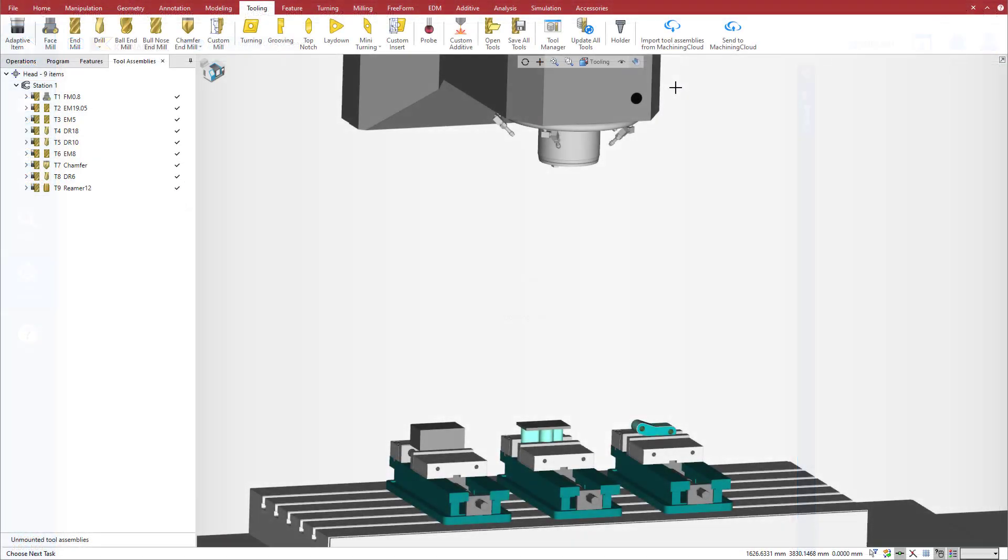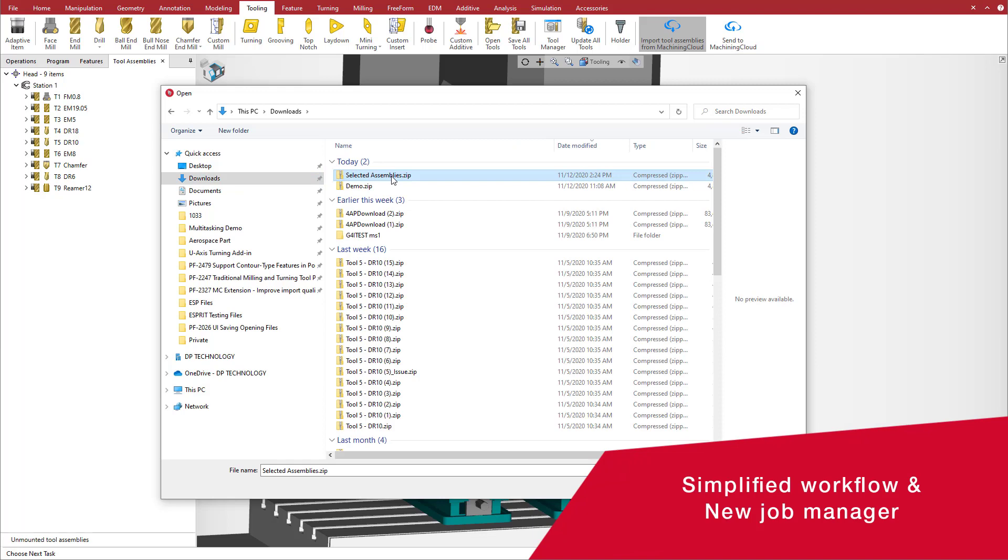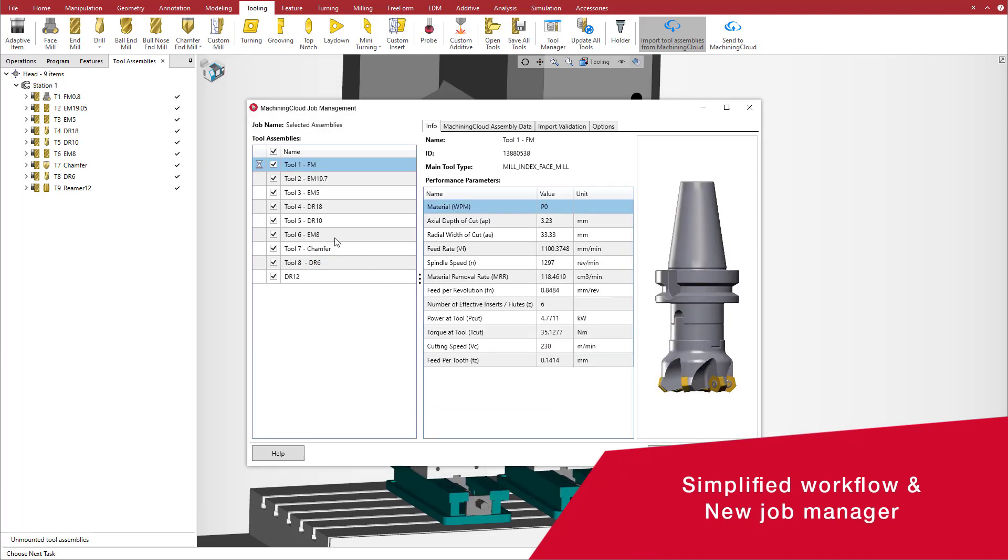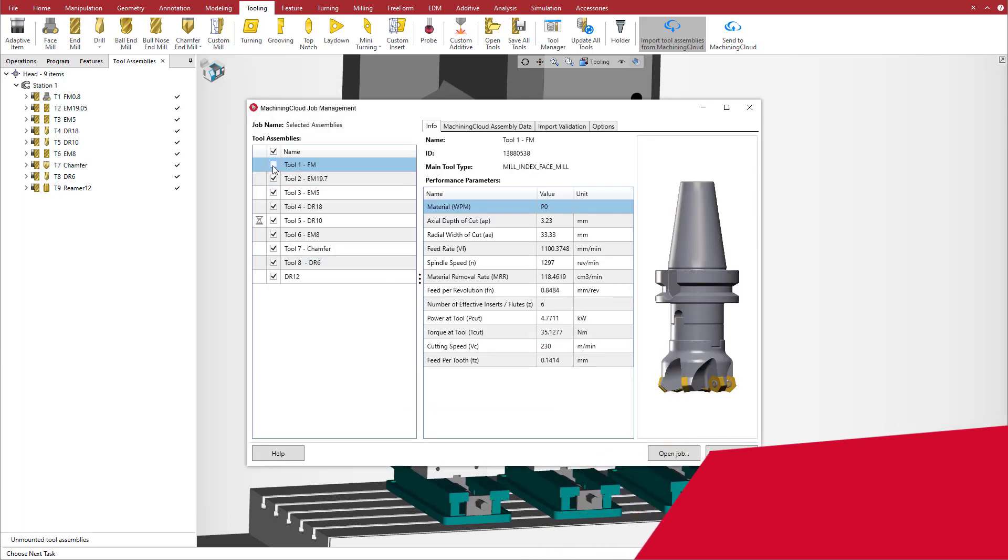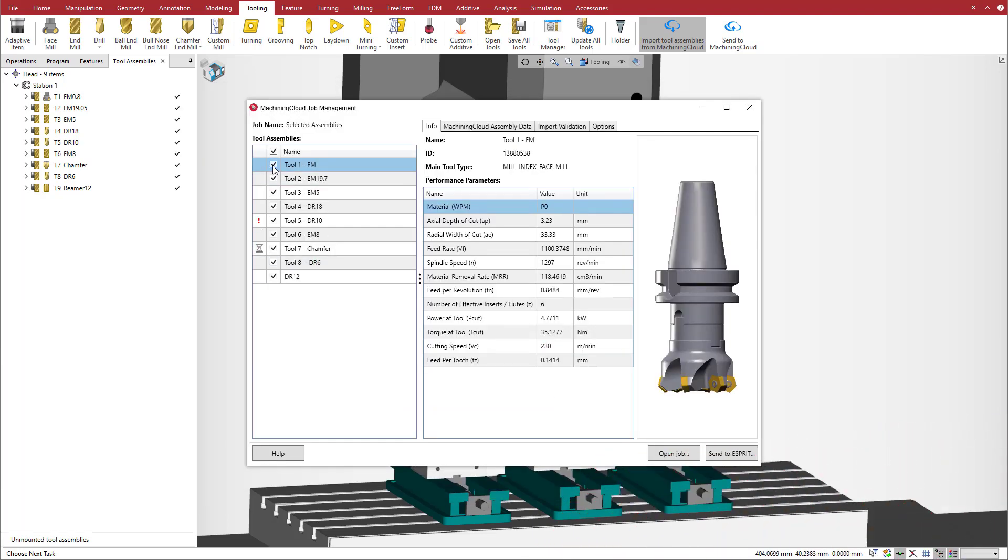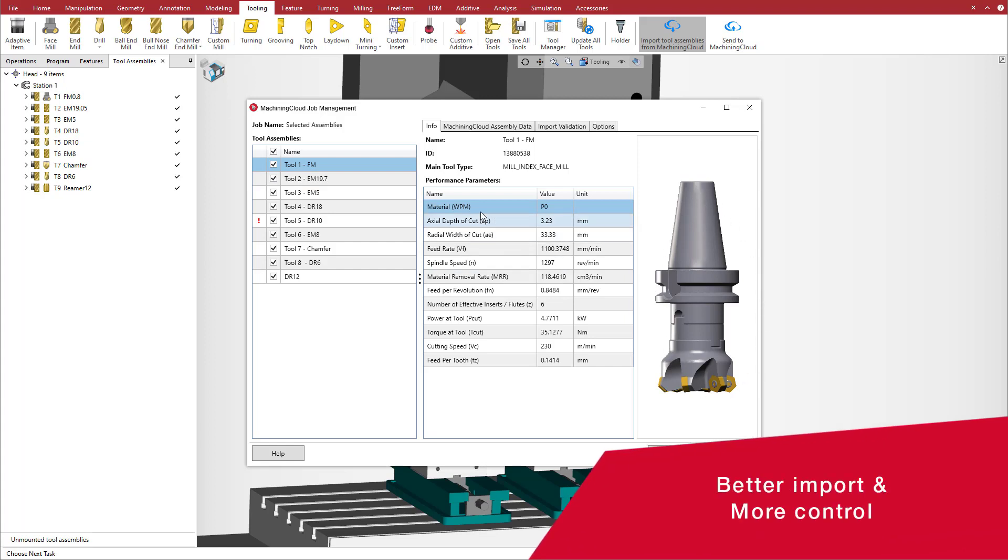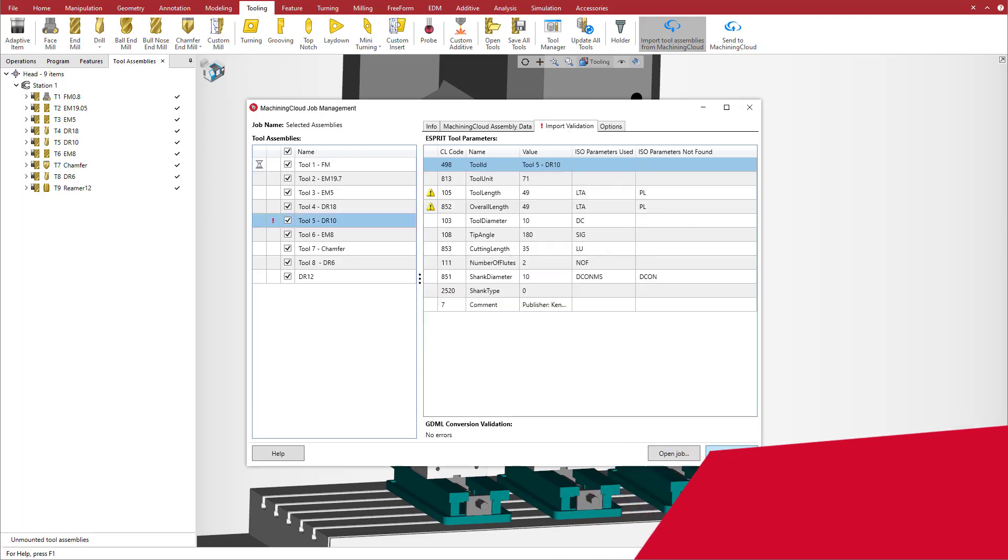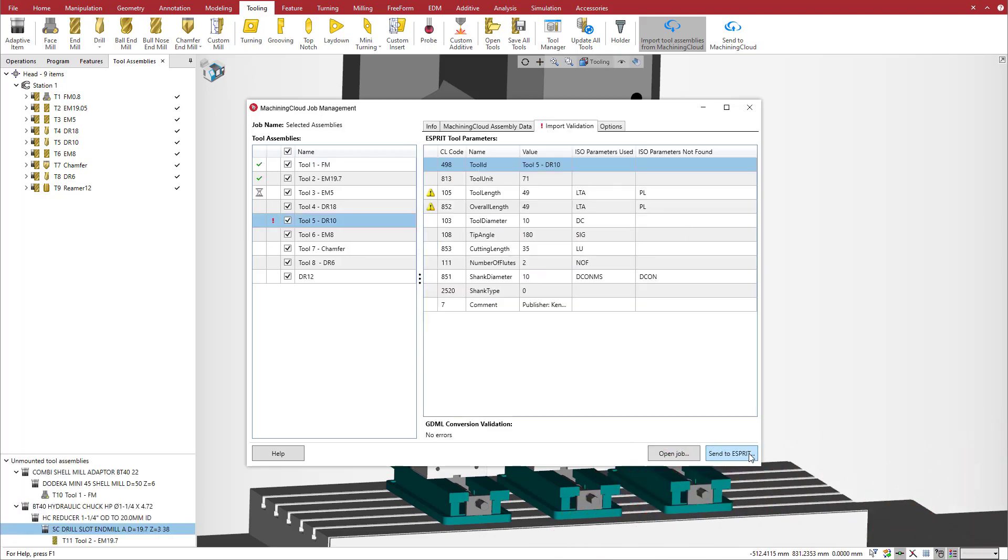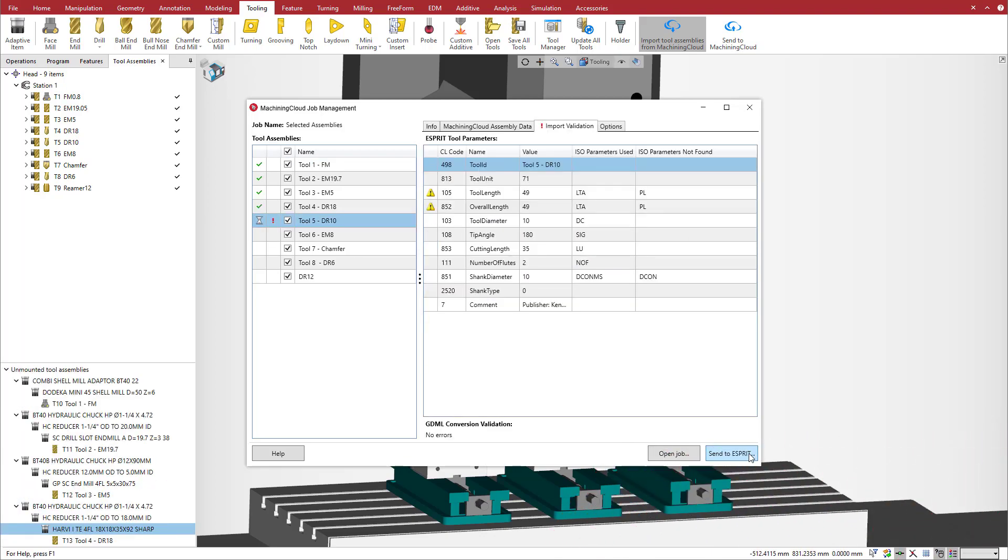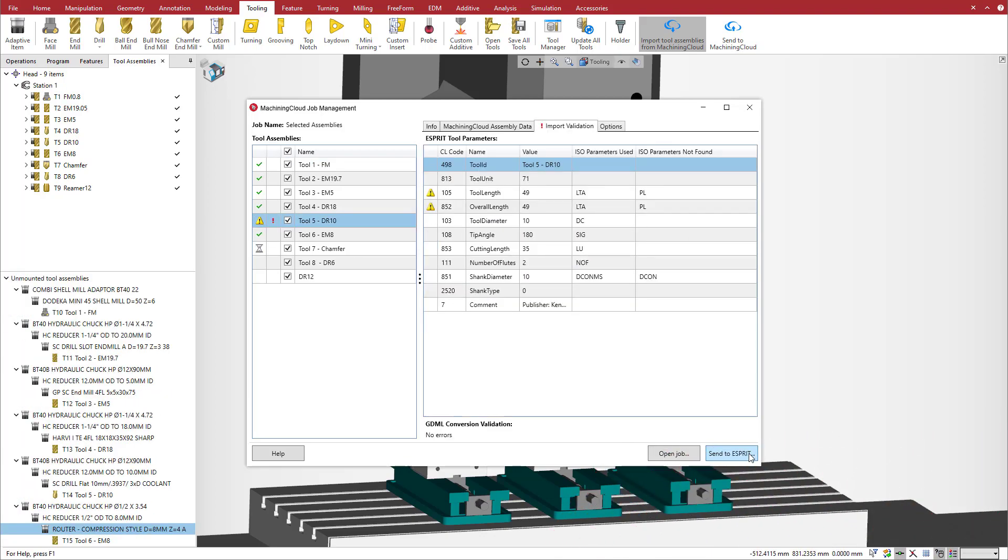Esprit improves the connection to the Machining Cloud with a simplified workflow and with the introduction of a new job manager, giving you extensive control over the import of tool assemblies. With better imports and more control, benefit from accurate and up-to-date Machining Cloud data and speed up your programming in Esprit.